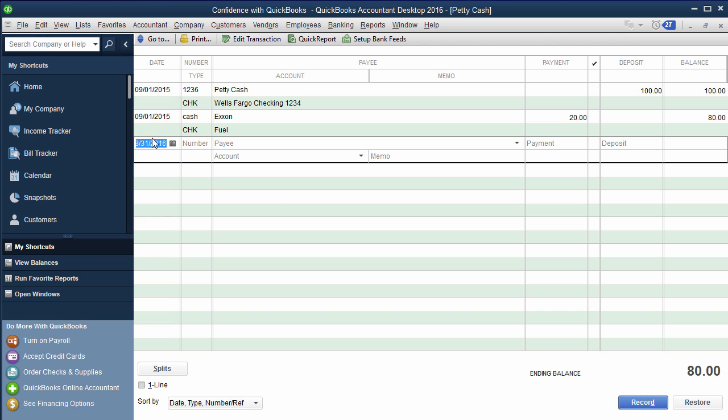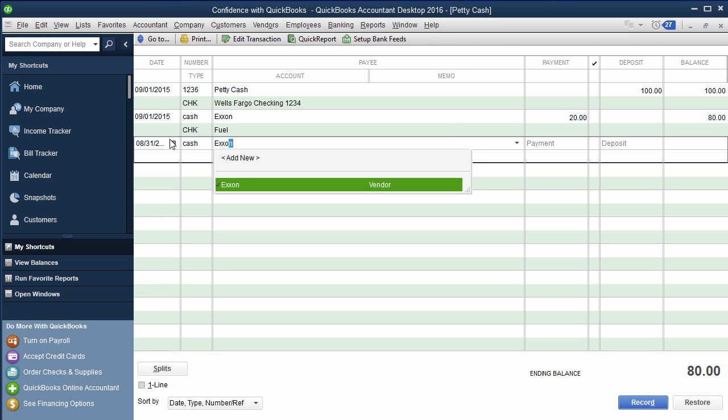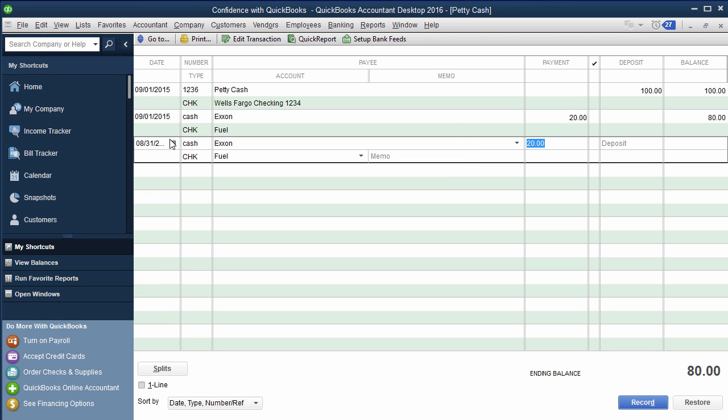So you'd pick the date, you're going to put cash in here. And then wherever you spent the money, let's say Exxon again, so they went and bought fuel. You gave your employee $20 to go get fuel for the company vehicle, you put Exxon $20 and you'd code it to fuel and then you could put a memo if you wanted.